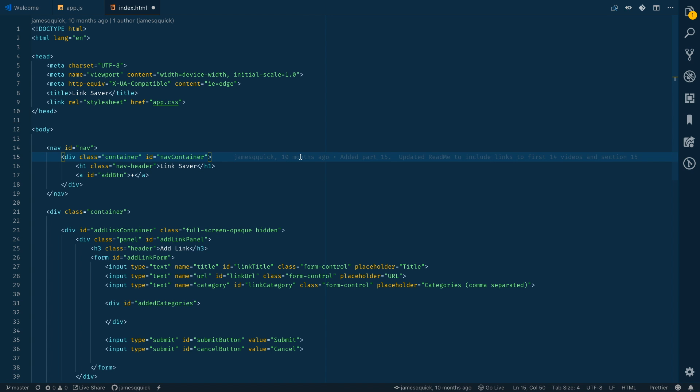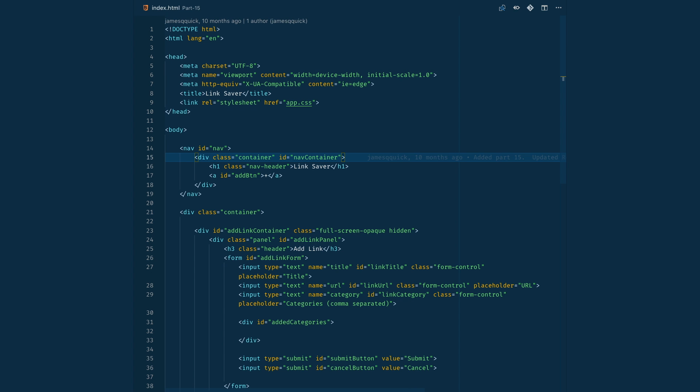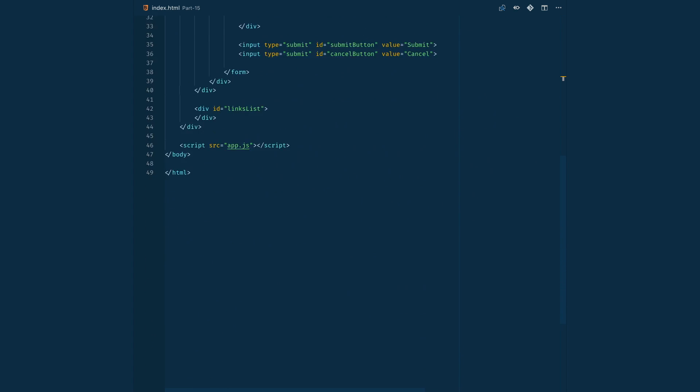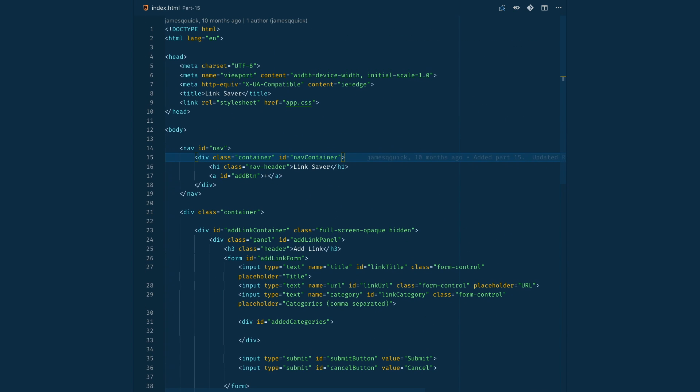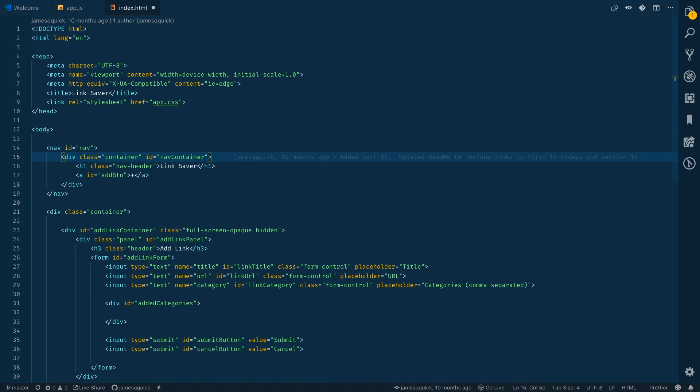There's also something that takes this a little step further that's called zen mode where you can do command K or control K and then Z and you'll go into basically a no frills look at your code. You've got nothing to distract you, just all of your sweet code right here, quick and easy to use and quick and easy to develop with.